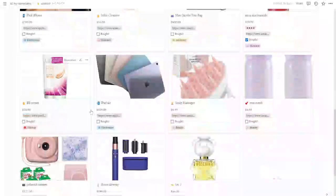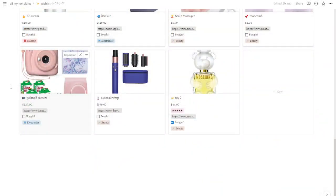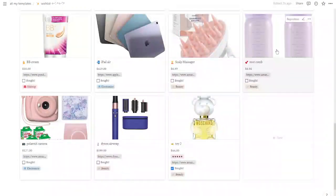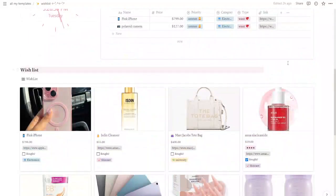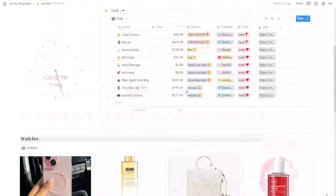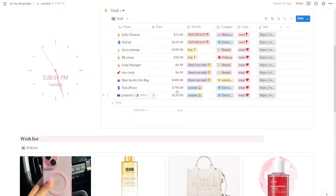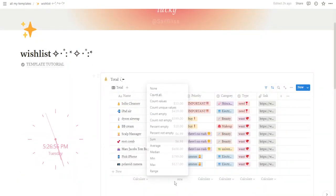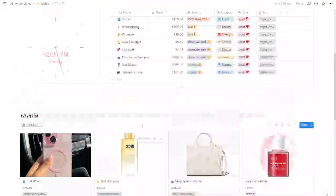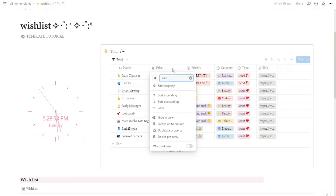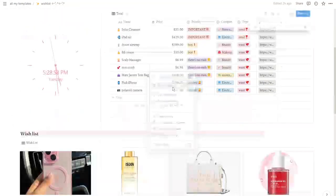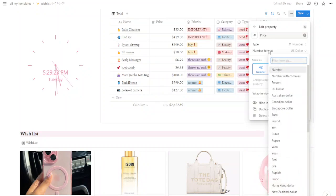Ever find yourself curious about the total cost of your wishes? That's why I added a feature to this template — it gives you a total view of all your desired items. By default it shows prices in US currency, but you can easily switch it up. Locate the total view of the wishes database, click on the price column, click 'Edit Property,' and select your currency by changing the number format.